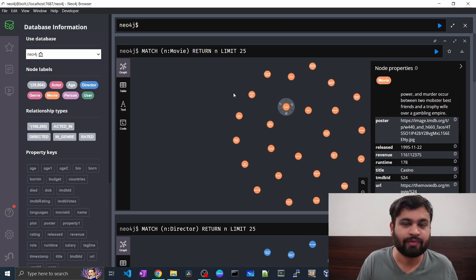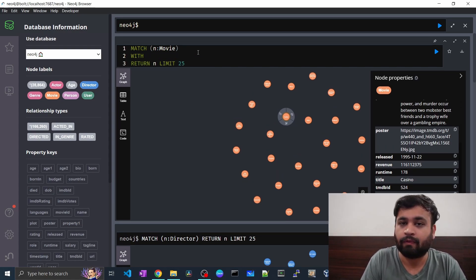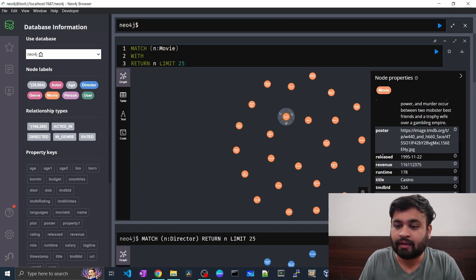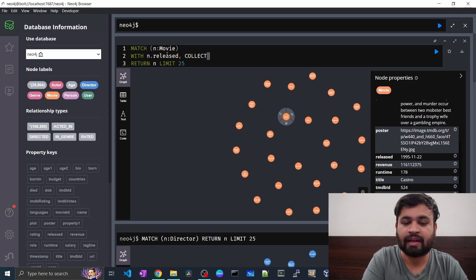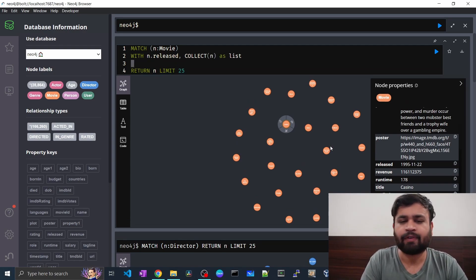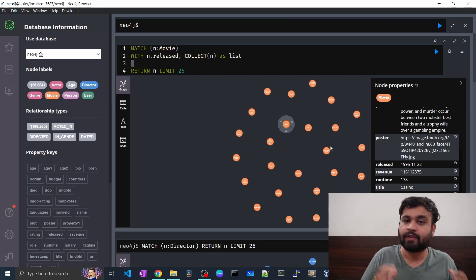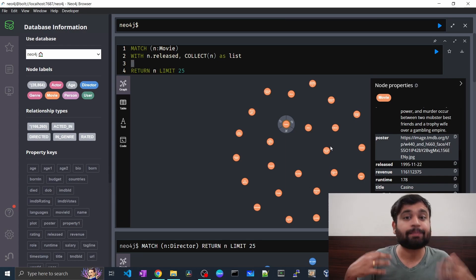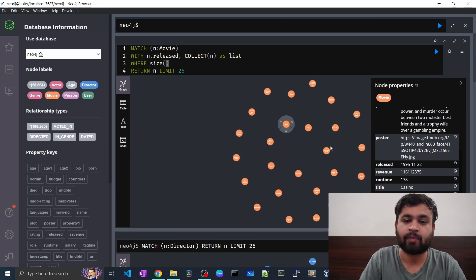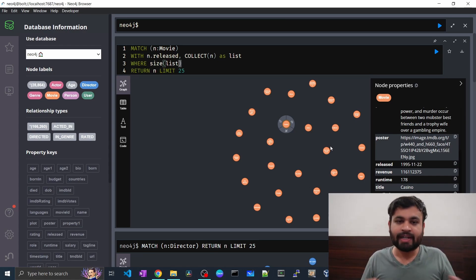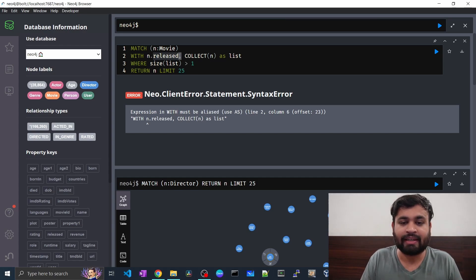Let's say we want to find movies where the release date is duplicated. We can do that using collect. For a movie node, we hold the release date with n.releaseDate, then collect all those nodes into a list. After that we check if the size of the list is greater than one — meaning that particular release date appears more than once in the dataset.